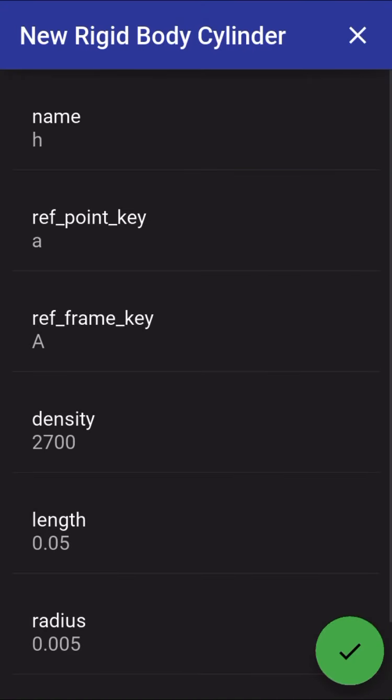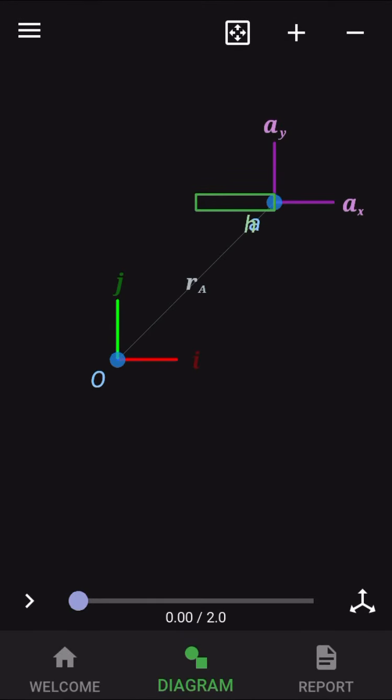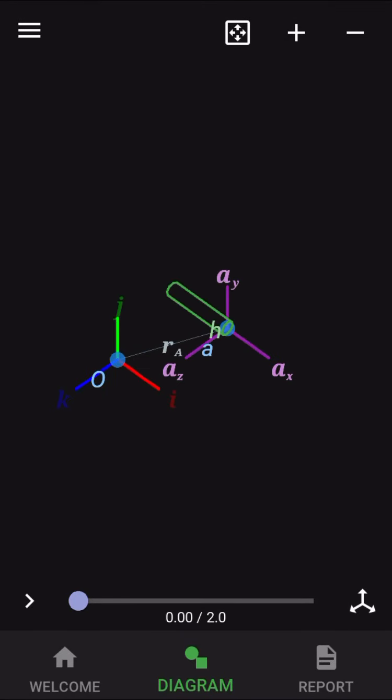Okay great. We can see the new cylinder there. If you rotate it into the 3D isometric view, you can make out the fact that that's a cylinder.